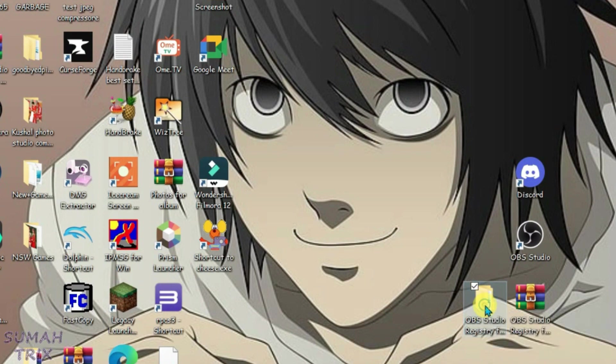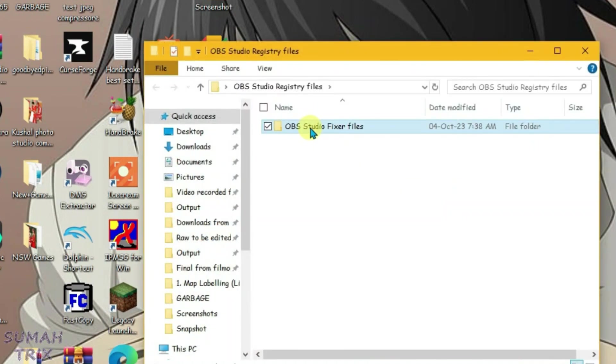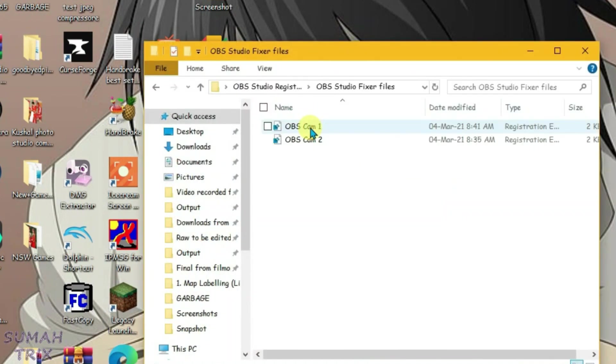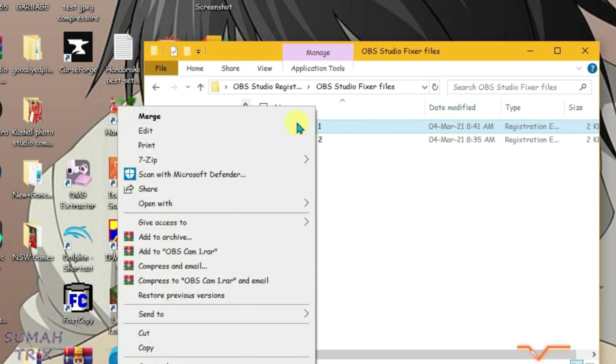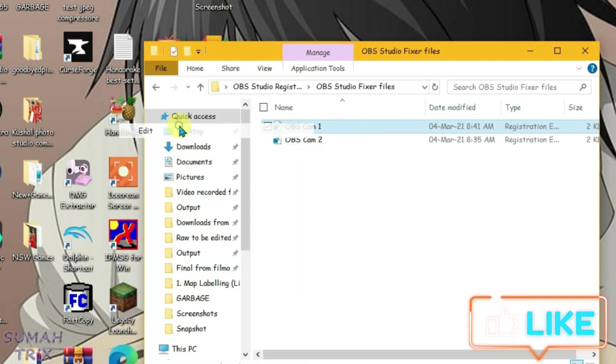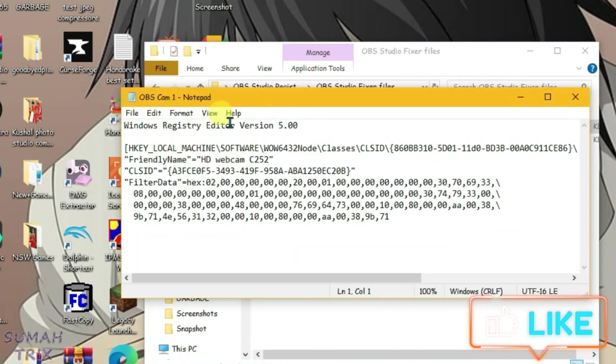We have the OBS Studio fixture files, OBS camera and cam 2. Actually these two are registration entries for the registry editor and they are completely safe. Right-click and if I go to edit, you can see here it's just the registry key here, completely safe.